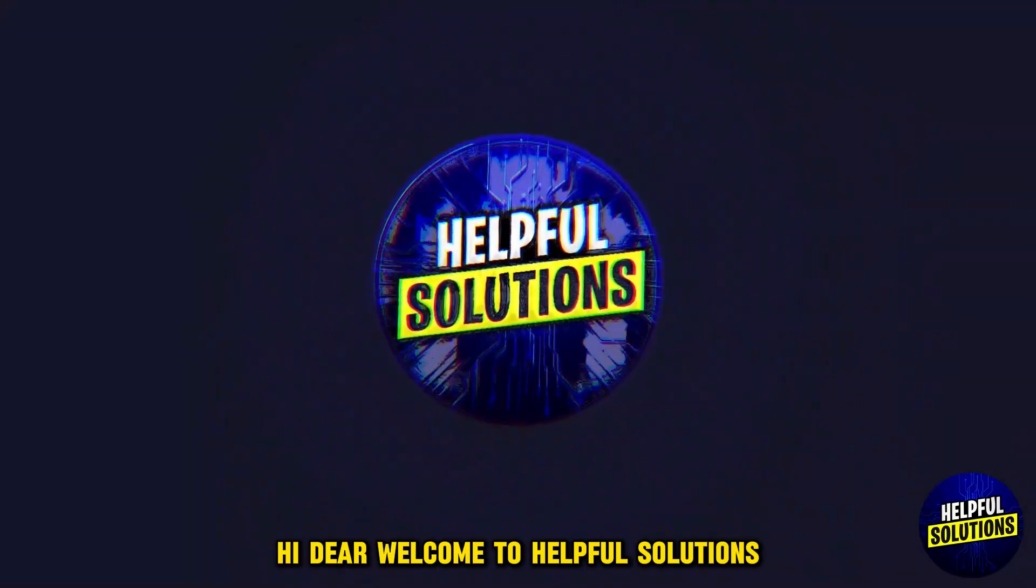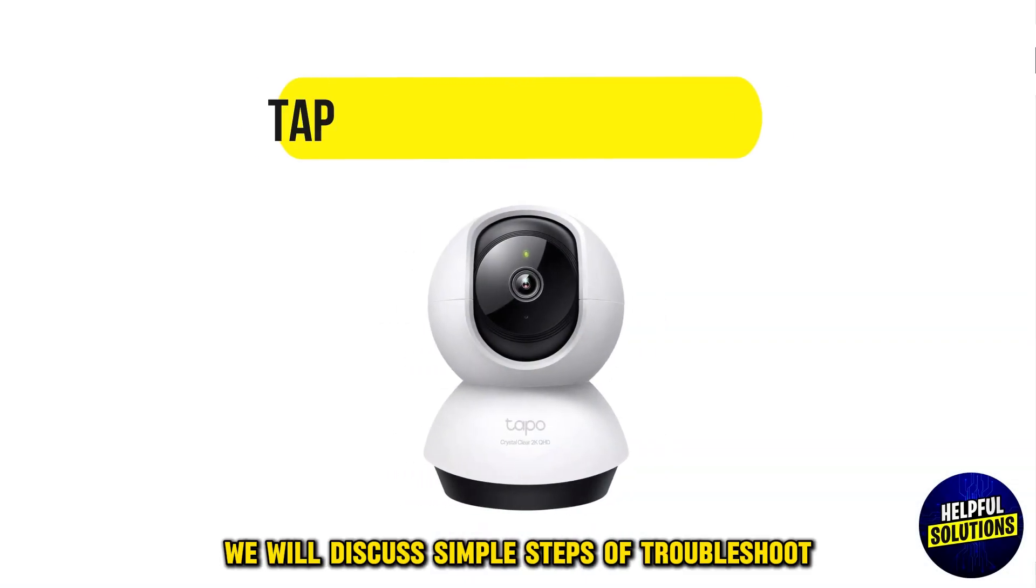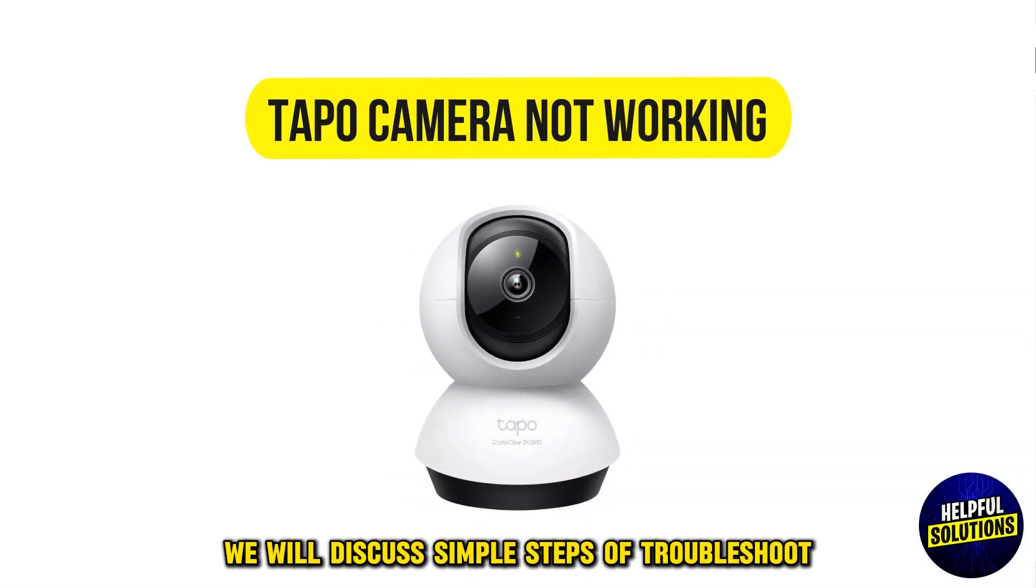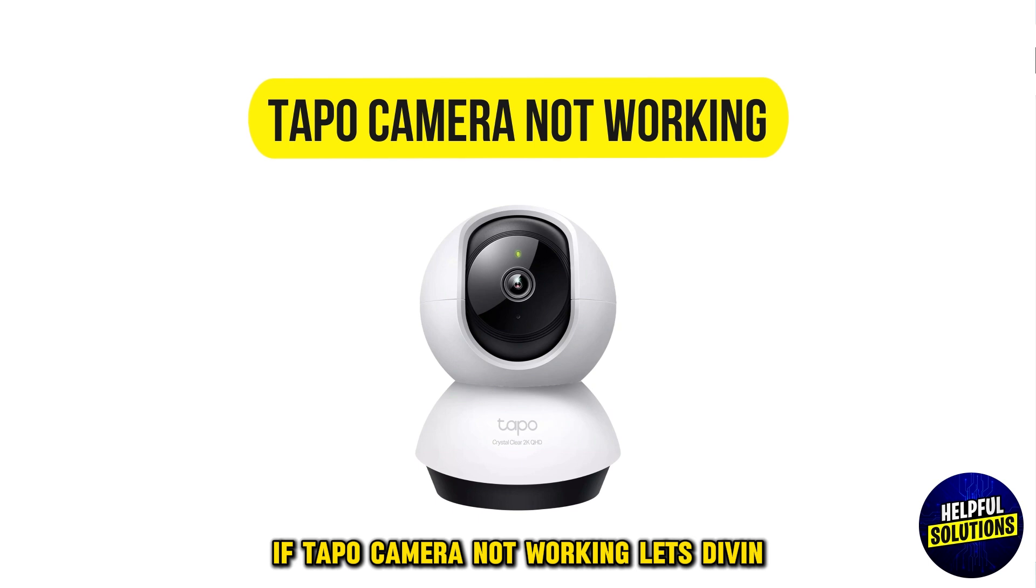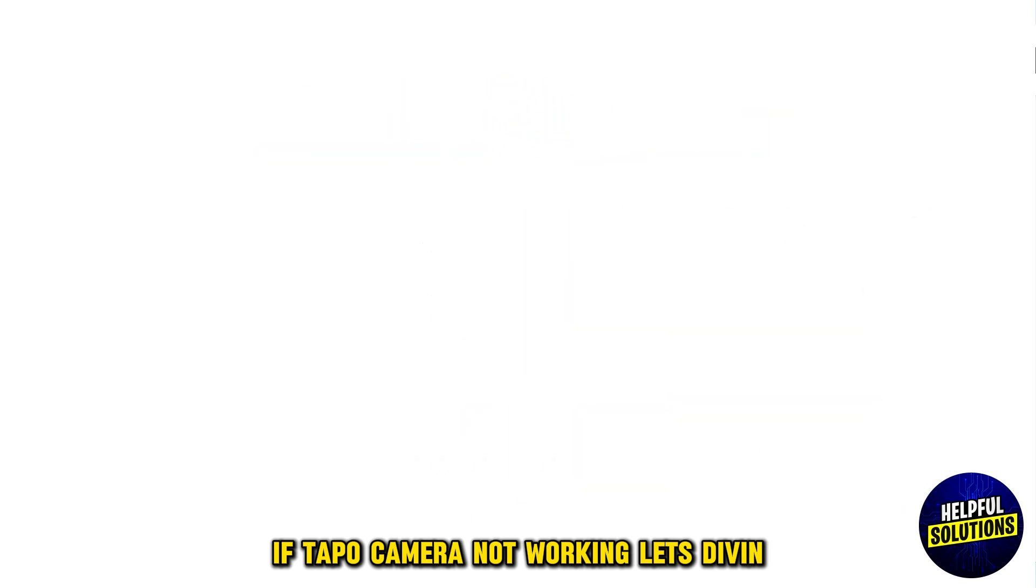Hi dear, welcome to Helpful Solutions. In this video, we will discuss simple steps to troubleshoot if Tapo camera not working. Let's dive in.